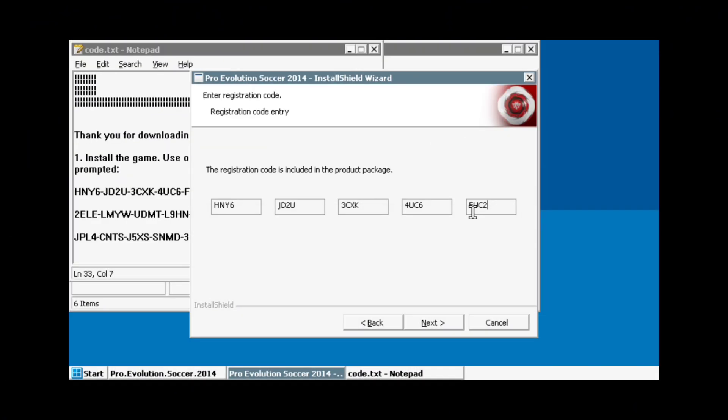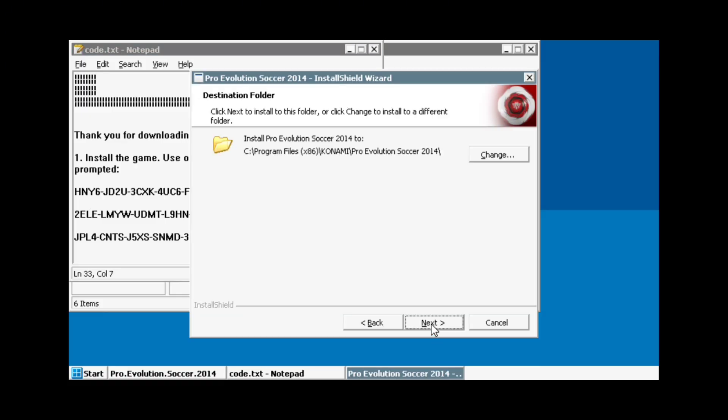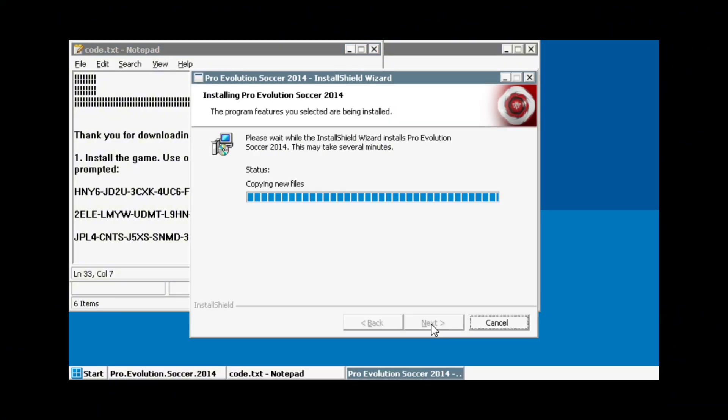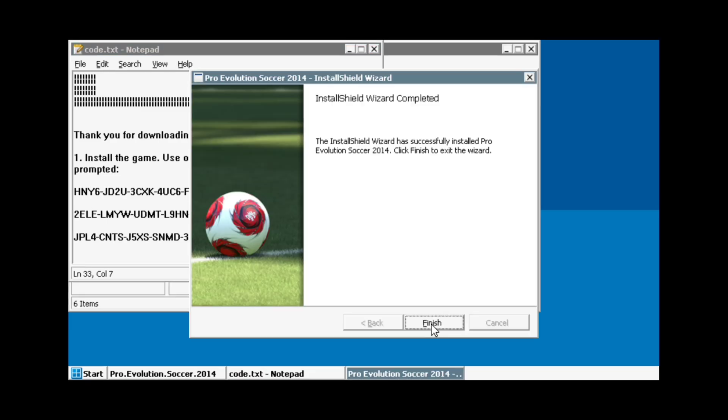Click Next to start the installation. The installation time is approximately 5 minutes. Once done, click Finish to exit the installation wizard.